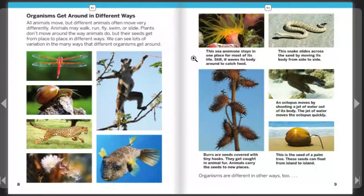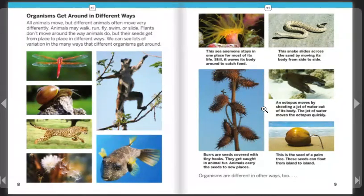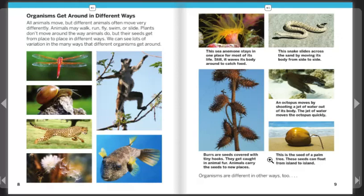This sea anemone stays in one place for most of its life, but it waves its body around to catch food. This snake slides across the sand by moving its body from side to side. An octopus moves by shooting a jet of water out of its body, which moves it quickly. Burrs are seeds covered with tiny hooks — they get caught in animal fur, and animals carry the seeds to new places. This palm tree seed can float from island to island.